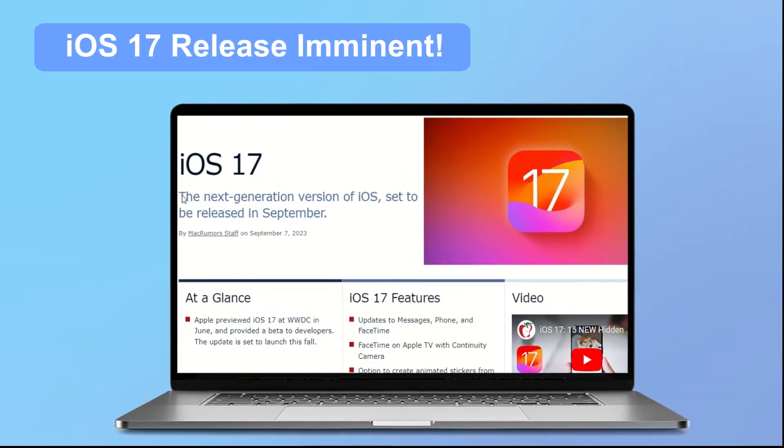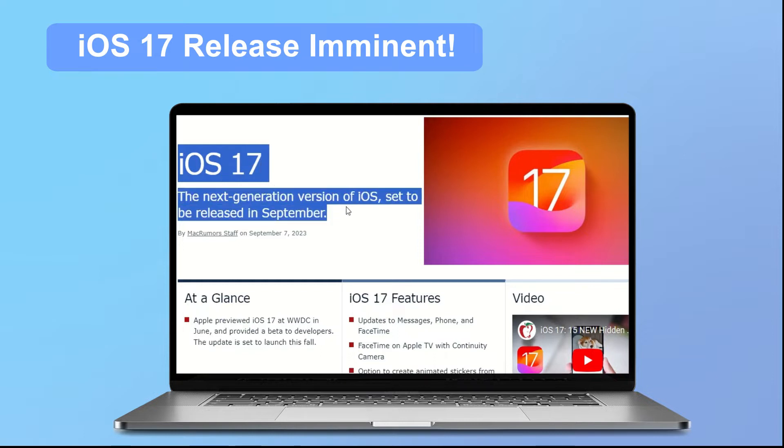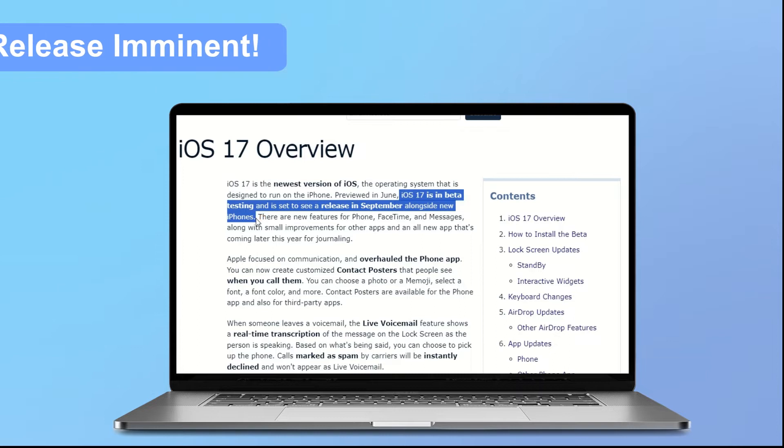Hi guys, welcome back to I'm iPhone channel. The official version of iOS 17 will finally be released in mid to late September. This is undoubtedly great news for all Apple users.